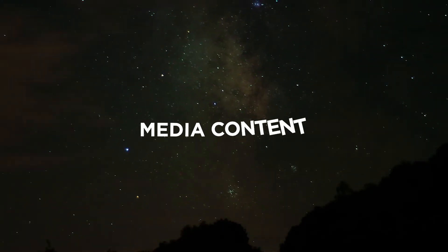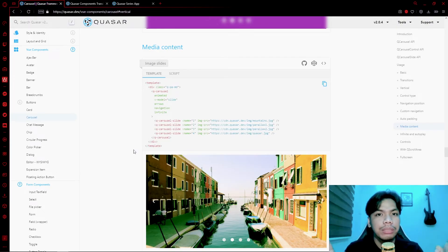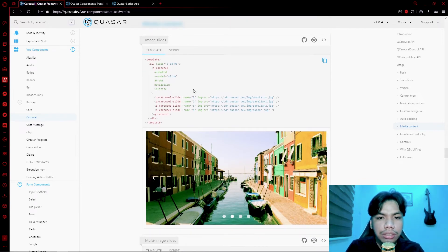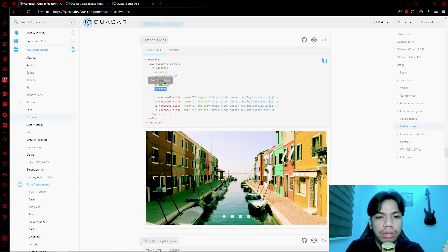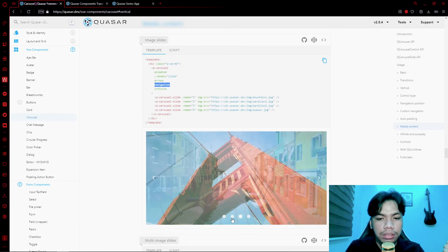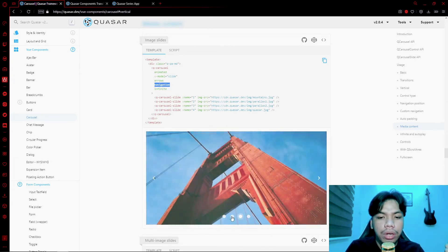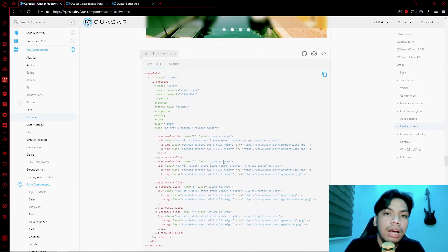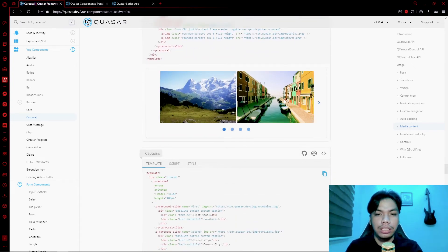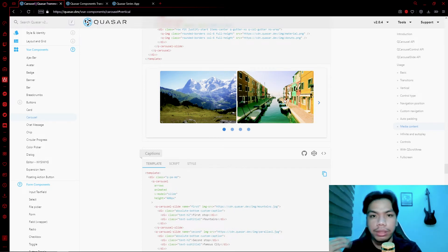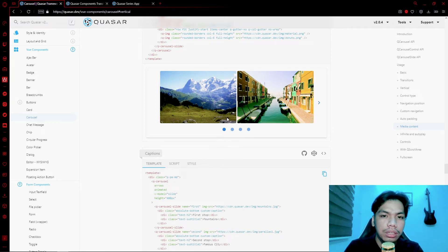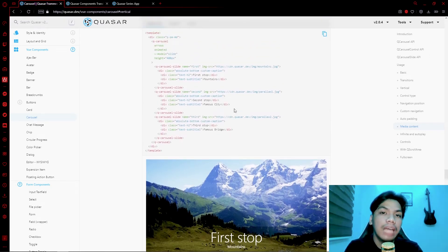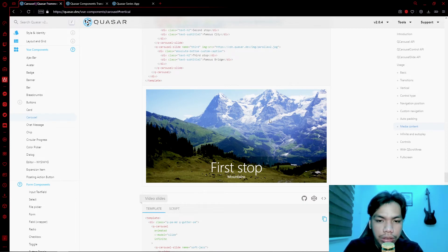Next is media content, which means your carousel slide can contain images or other media. In this case the image is bound directly to the carousel slide with properties that enable navigation between slides. Aside from that, you also have multiple image slides, where you can put as many images as you want inside a single carousel slide — two, three, five, or more.